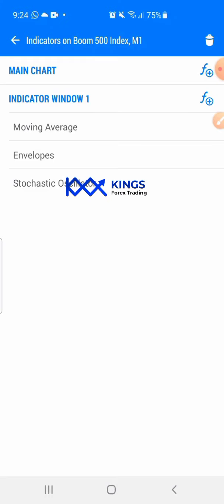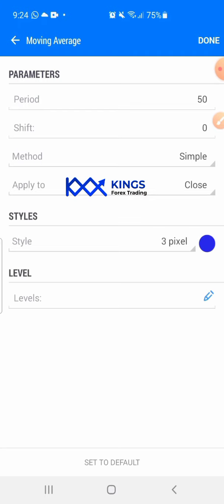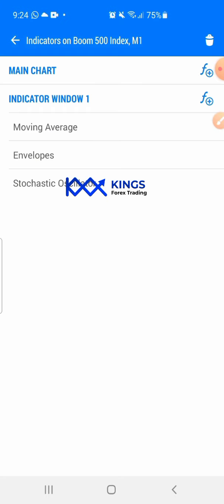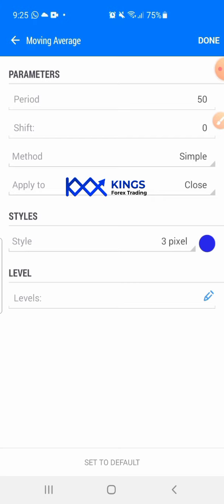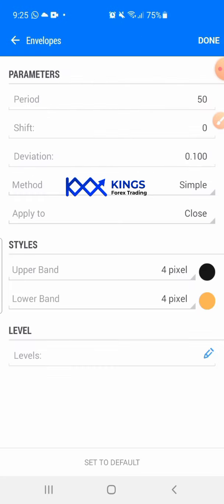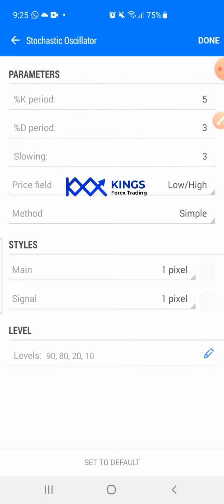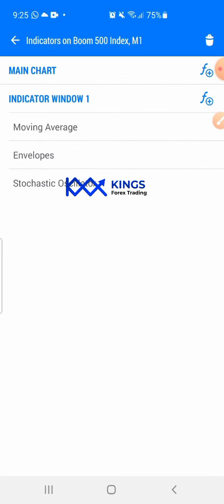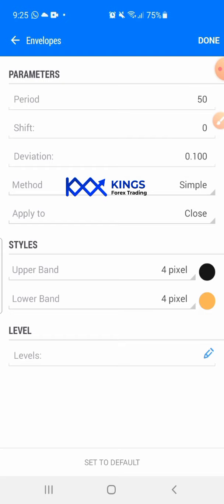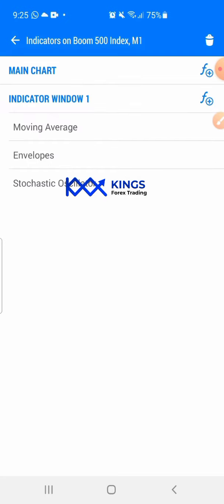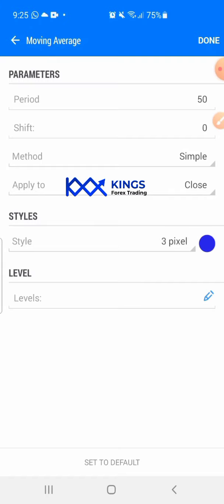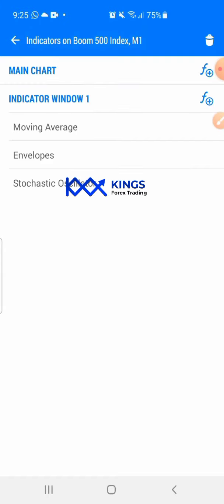Let me show you the indicator setups. The first indicator is Moving Average 50 - you can screenshot this. The settings are: period 50, shift zero, method simple, apply to close. The next indicator is Stochastic - that's the first one you add. After Stochastic, you add Envelope. You can see the settings on screen - screenshot this to save time. Then finally the Moving Average. The setup is simple, the strategy is simple, the entry is simple.